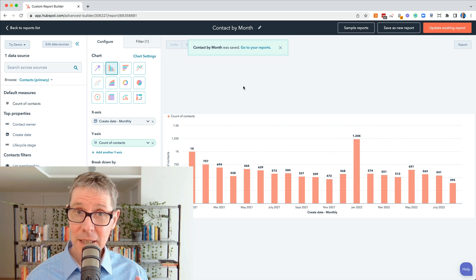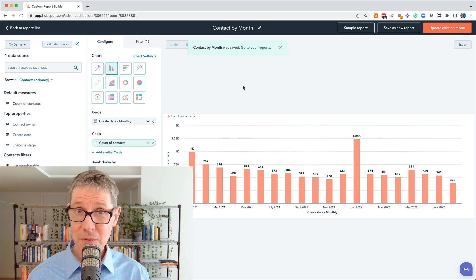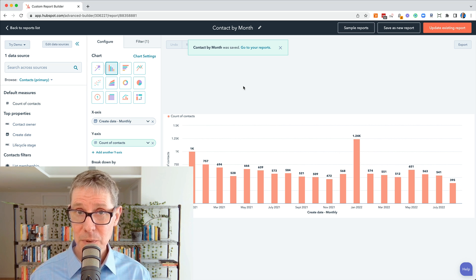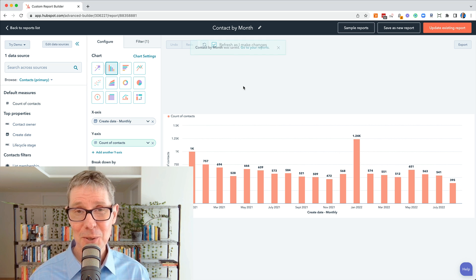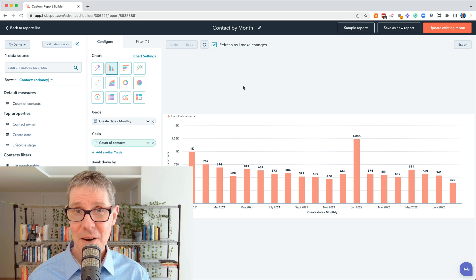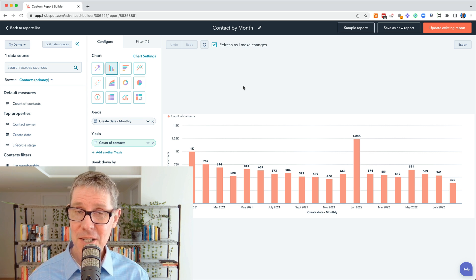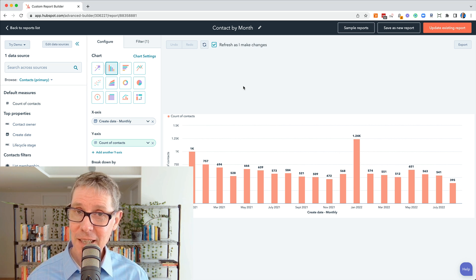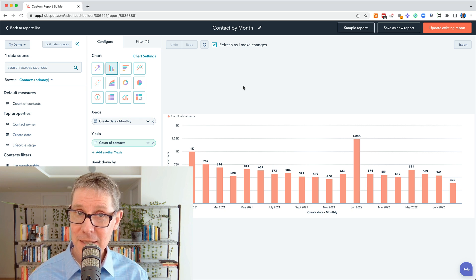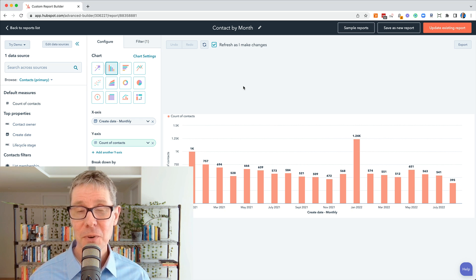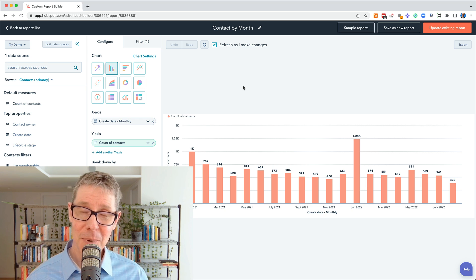And that's where we're going to leave it in this first video. That is probably the simplest report you could build from scratch, and I'll see you in the next video when we're going to dive into some of the date functionality possible in HubSpot Custom Reports.